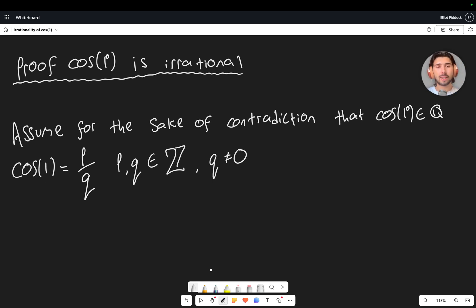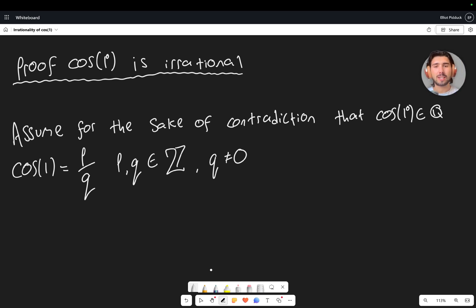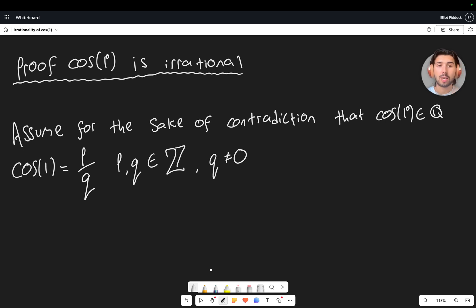Now we're going to do the induction. Let me explain how this is going to work because it's nice to visualize where we're trying to go before we get into it. What I'm going to try and prove is that if cos of one is rational — which is our assumption — it actually implies that cos of any natural number is rational. And of course we know that's not true, because cos of 30 degrees is irrational — it equals root 3 over 2. So if the induction proves that cos of one degree being rational forces cos of any natural number to be rational, we will reach a contradiction.